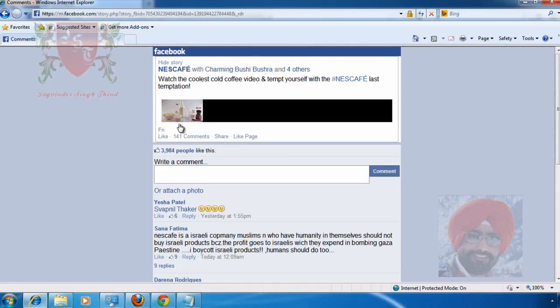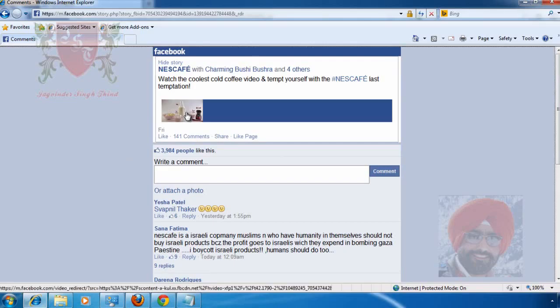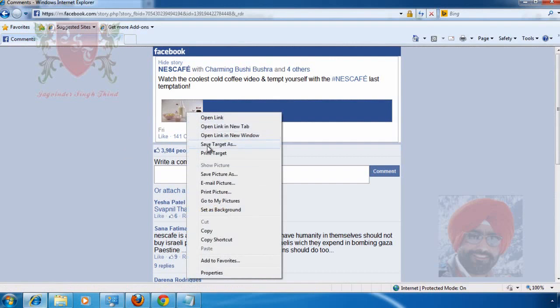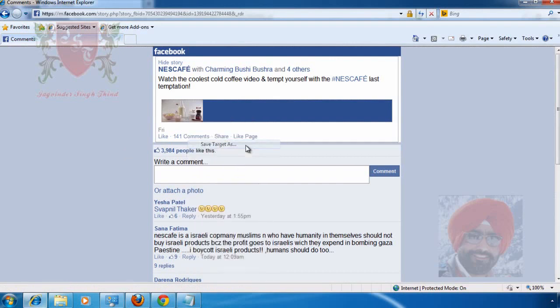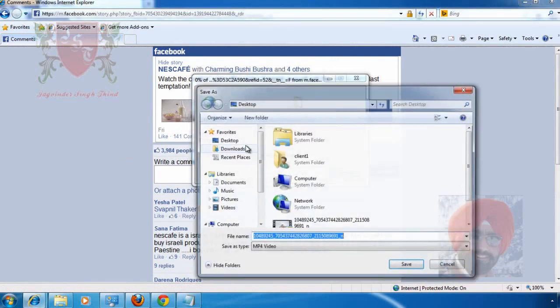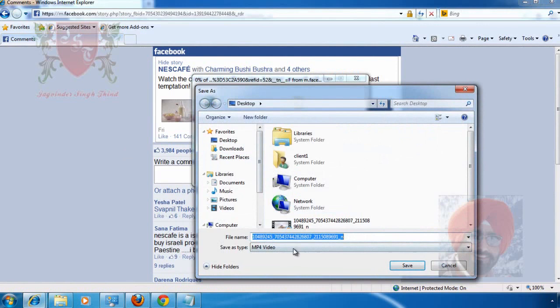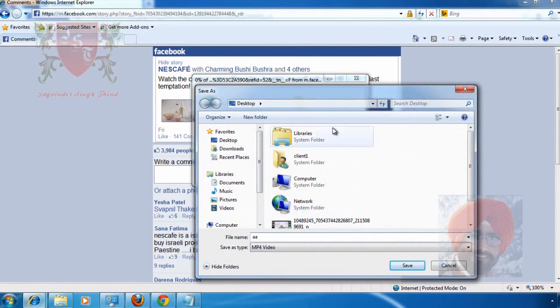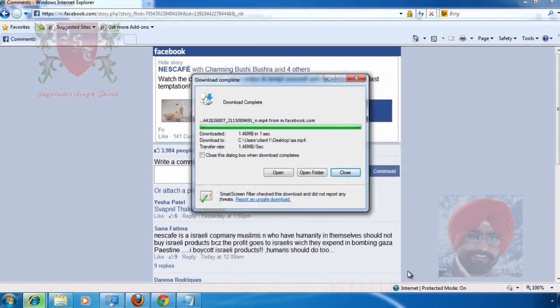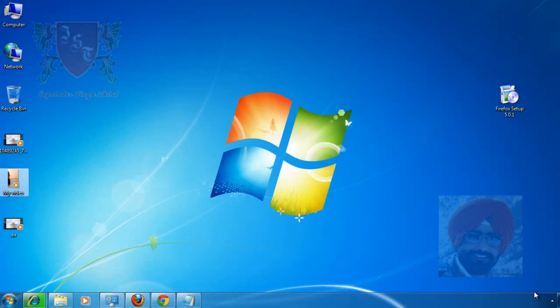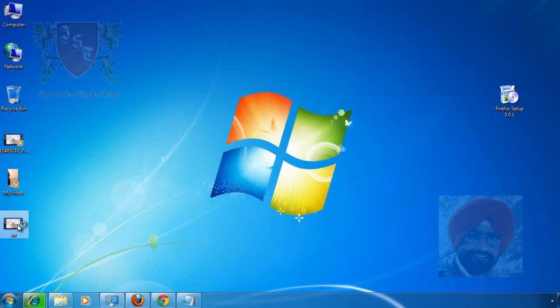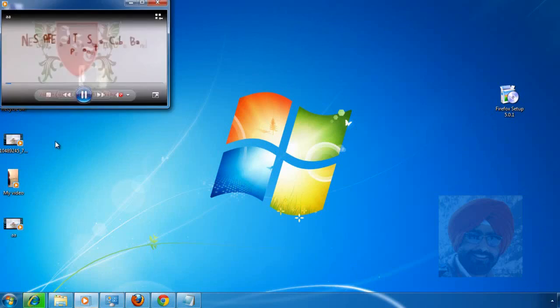To perform the same activity in Internet Explorer, right-click the video and select Save Target As from the context menu. Again, a Save As popup window appears. The format of the file is again MP4. Change its name like AA or any other name you want to give to this file. Select the location and click on Save. Again, let's check it on our desktop. To play the video, double-click it.